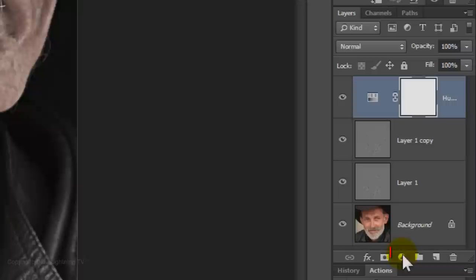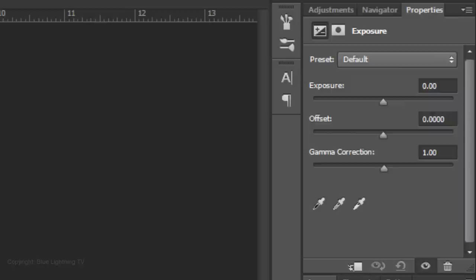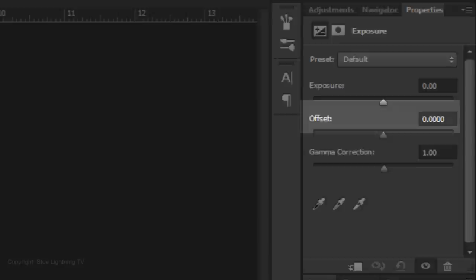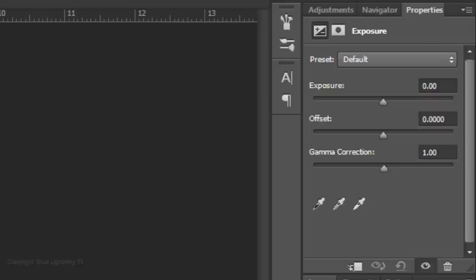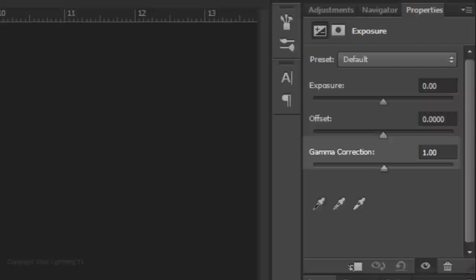Click on the Adjustment Layer icon again and this time choose Exposure. Exposure increases or decreases the brightness throughout the image, but affects the shadow areas far less than the highlights. Offset does the opposite — it darkens or brightens the shadows without overly influencing the highlights. Finally, Gamma Correction primarily affects the midtones.